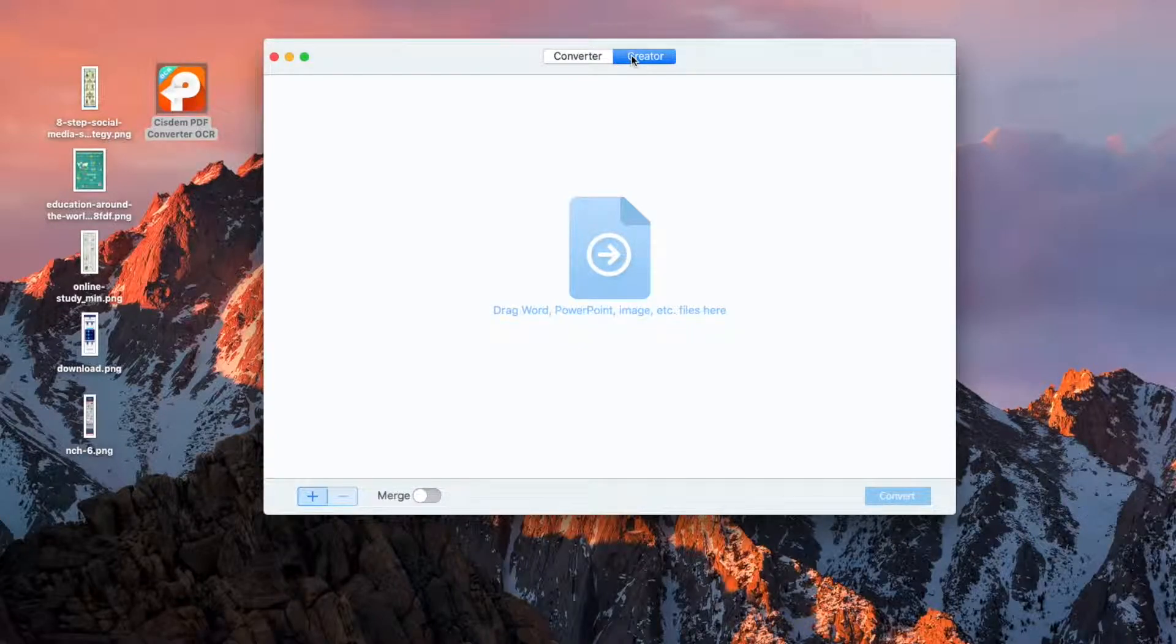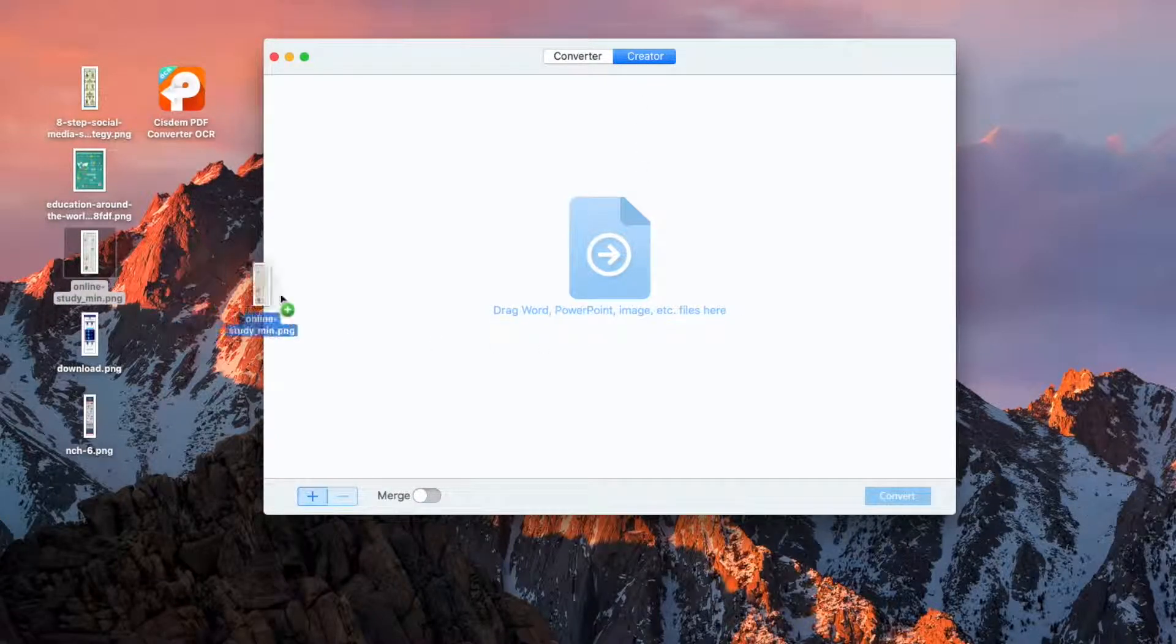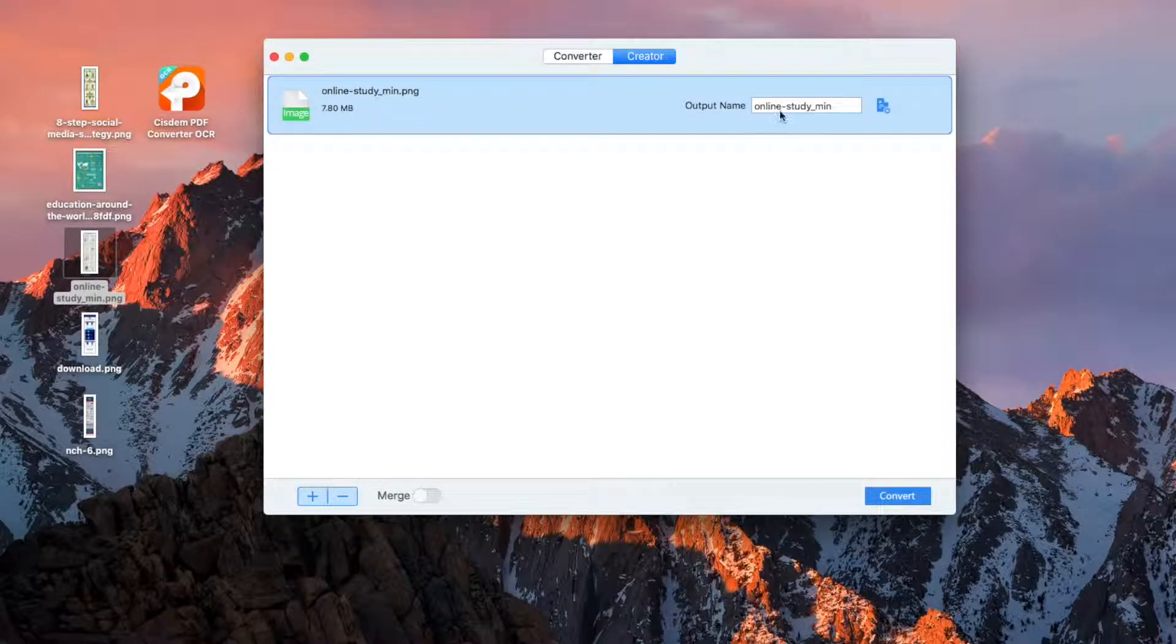You can import files by dragging and dropping. Drag a PNG into this app. Name the PDF file.